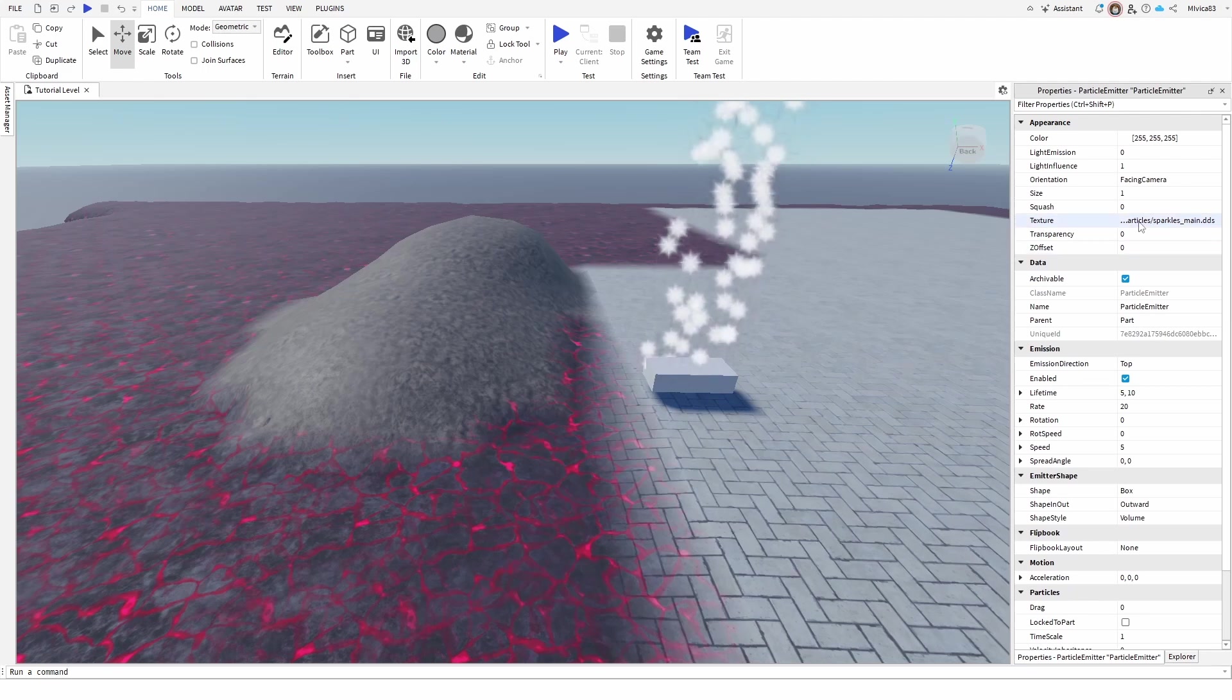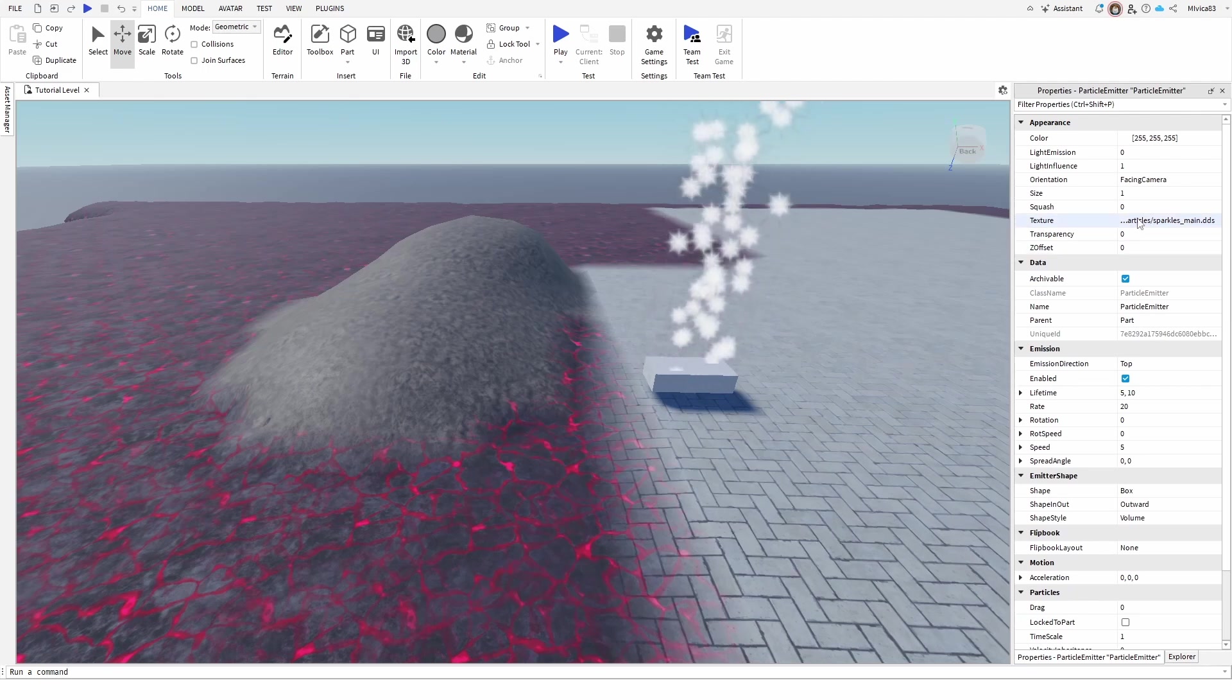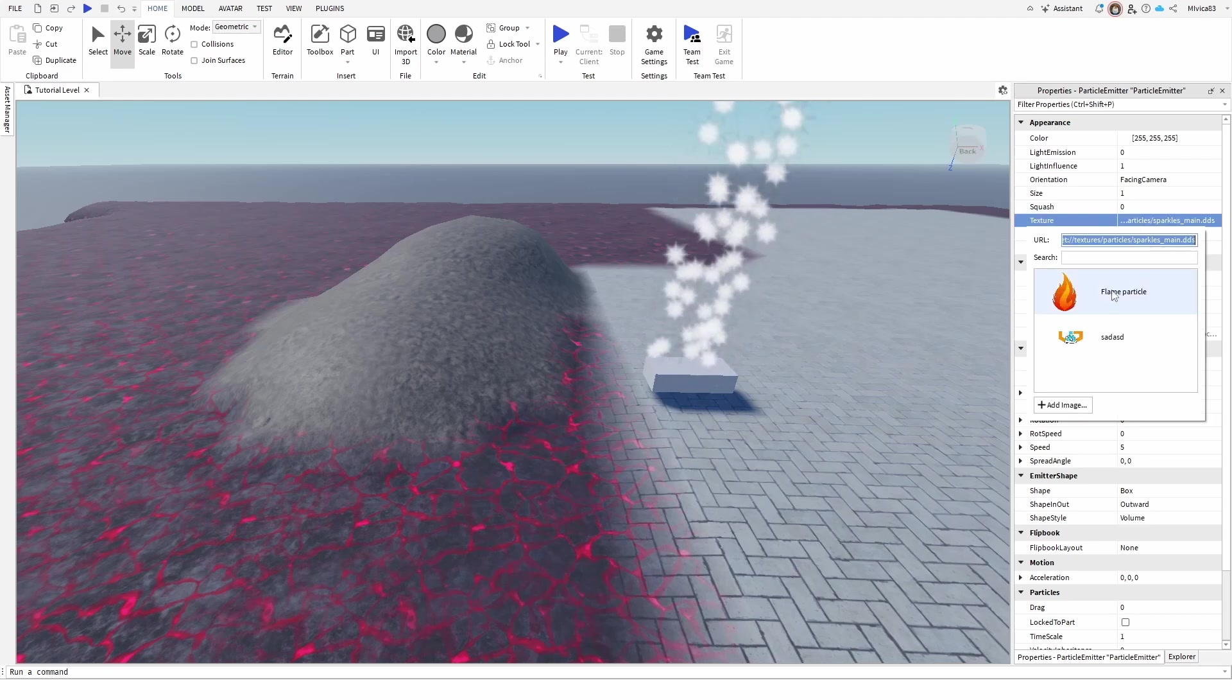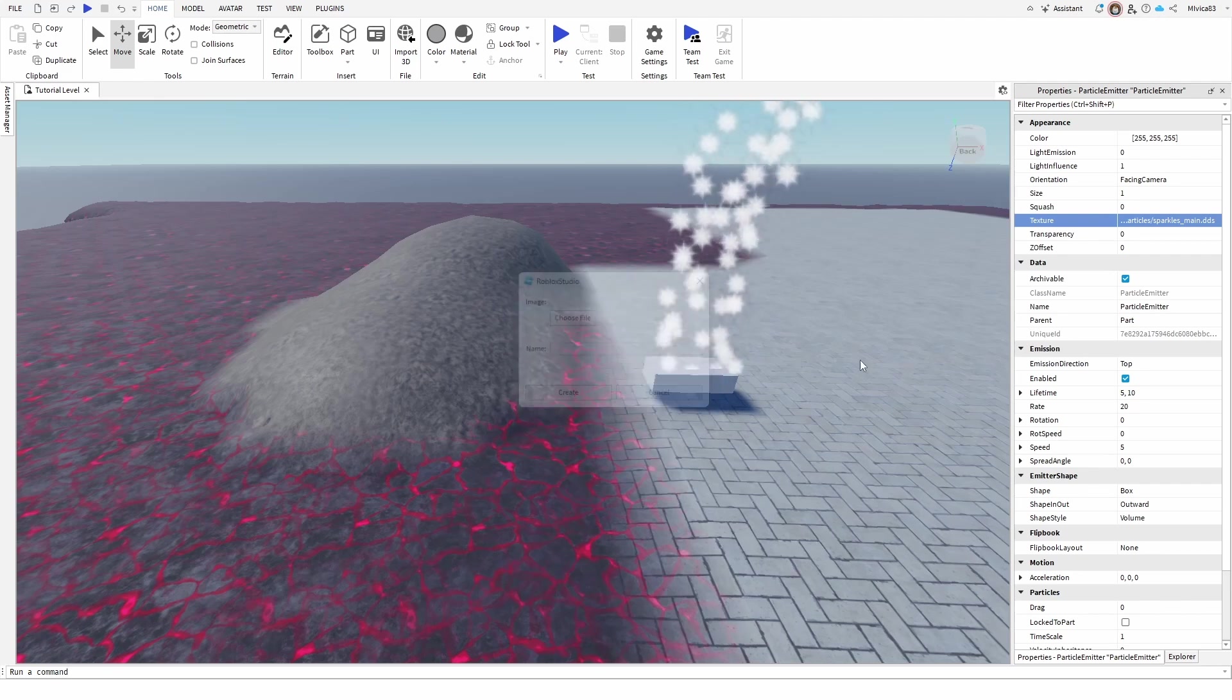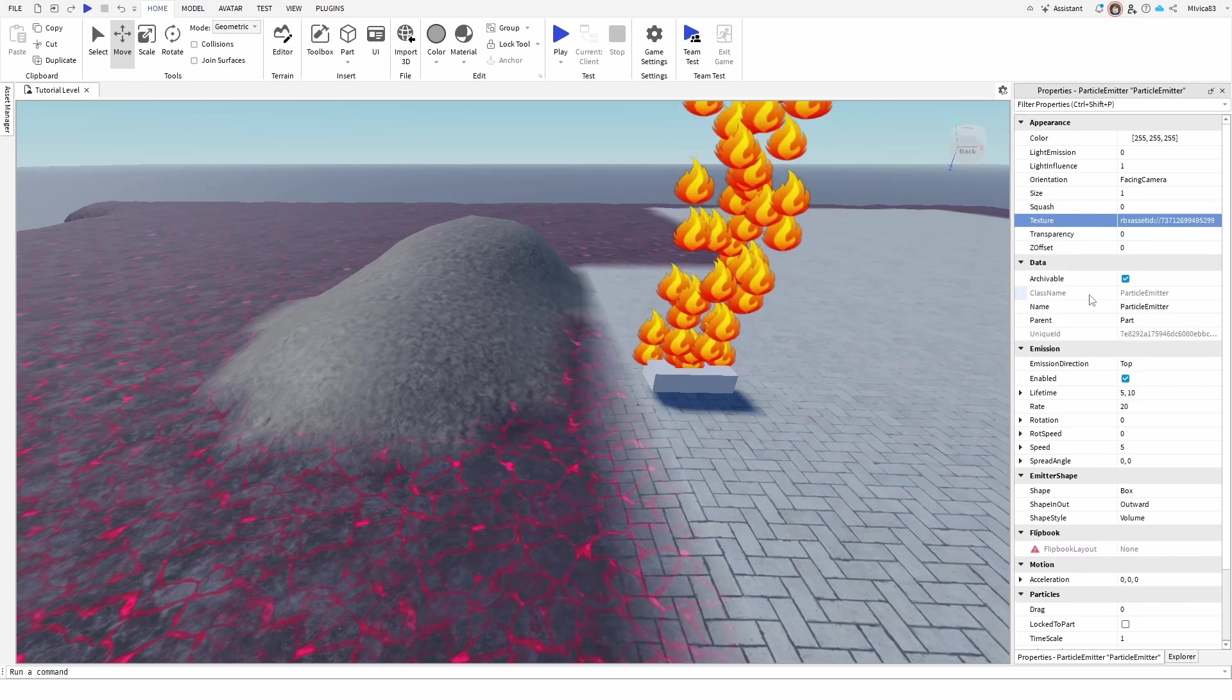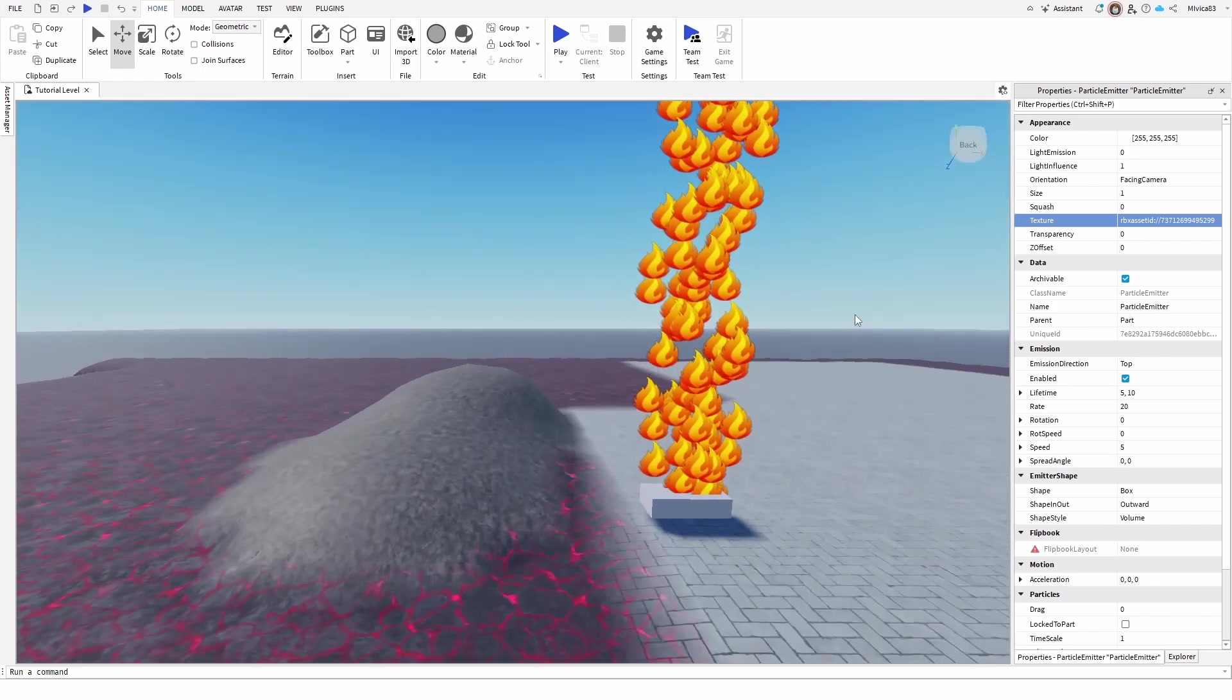First of all, I'm going to change the texture and place the texture that I want to use for the particle. I already have one loaded. You can add it here by simply choosing it from your local hard drive. I already did that, so I'm going to add a flame particle and as you can see,